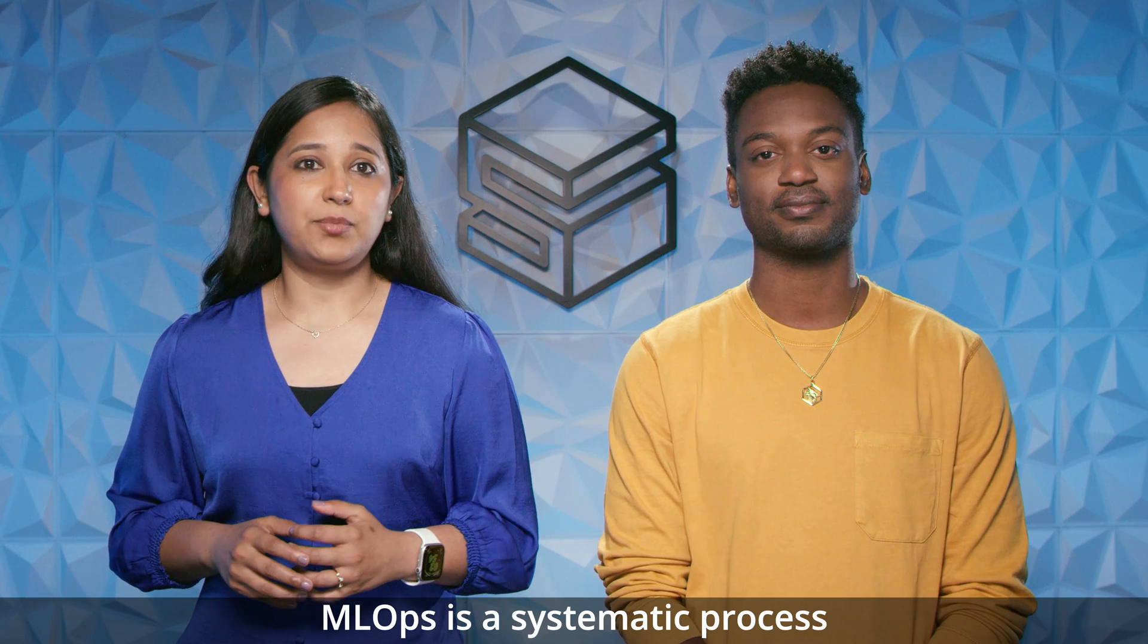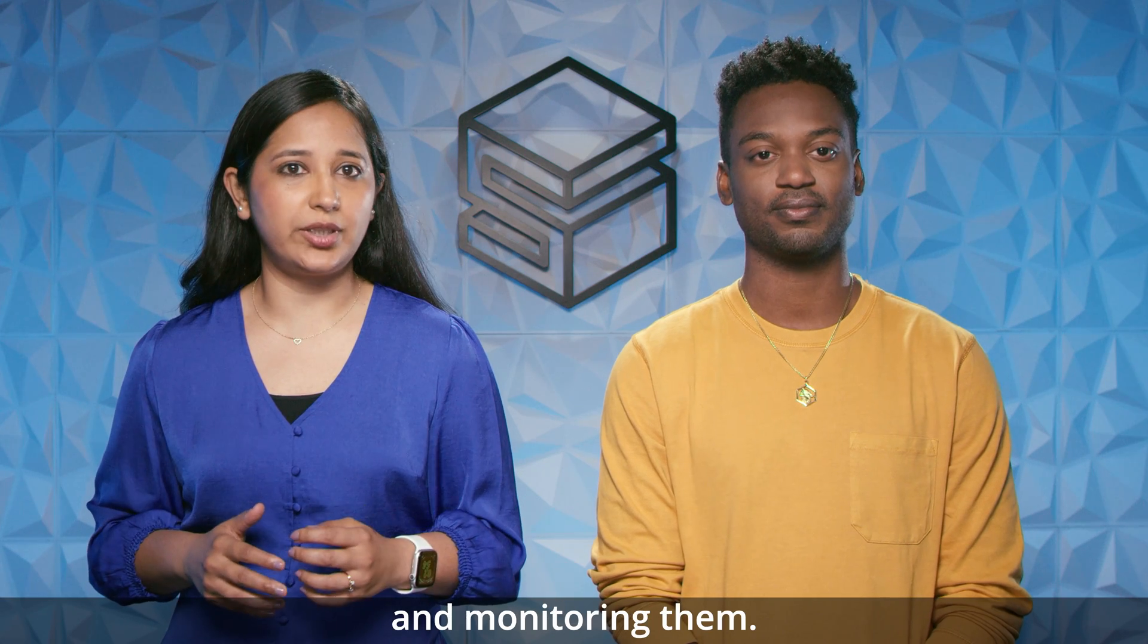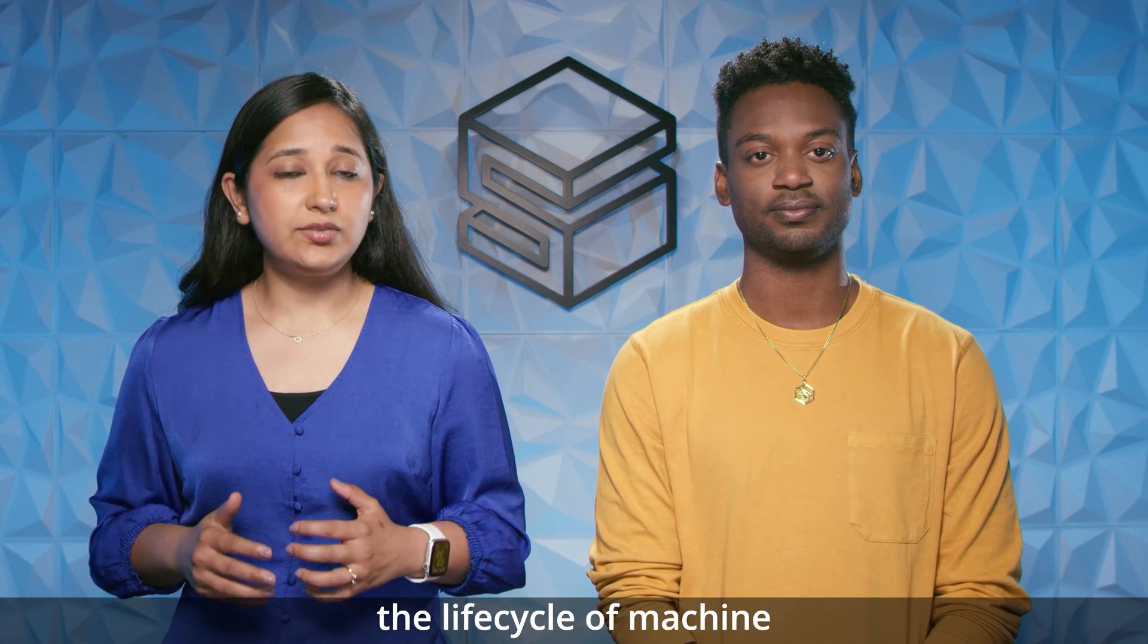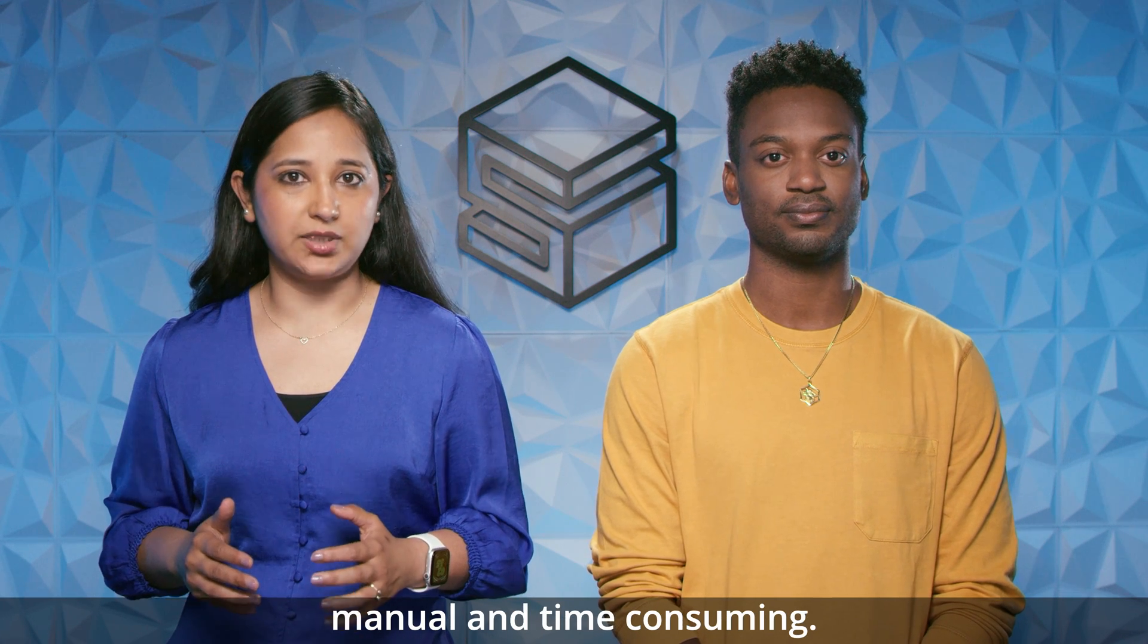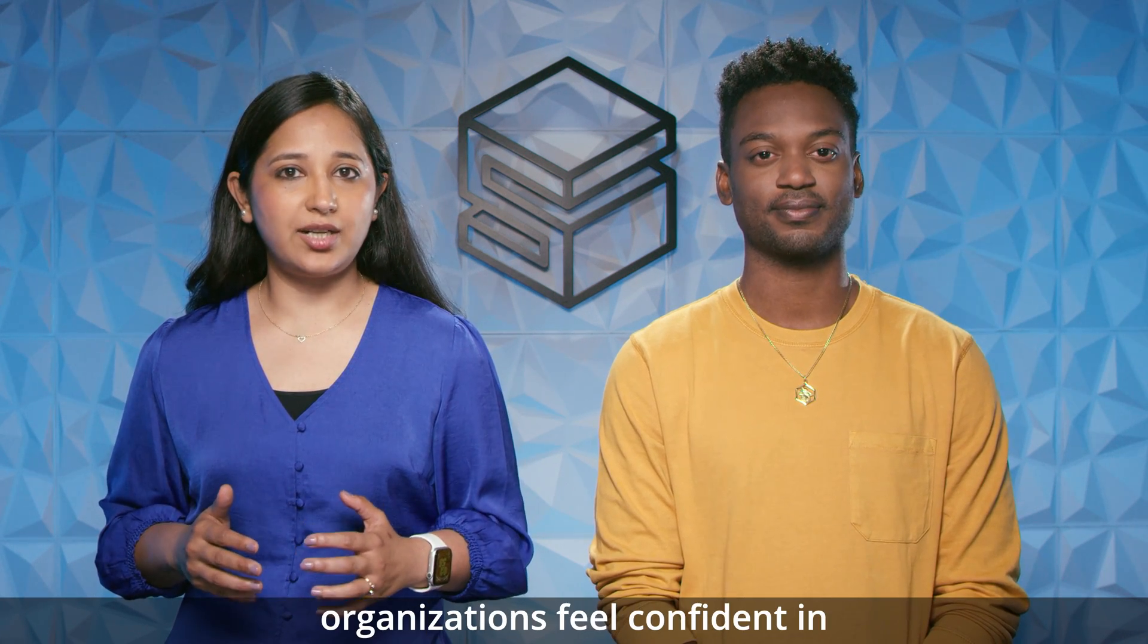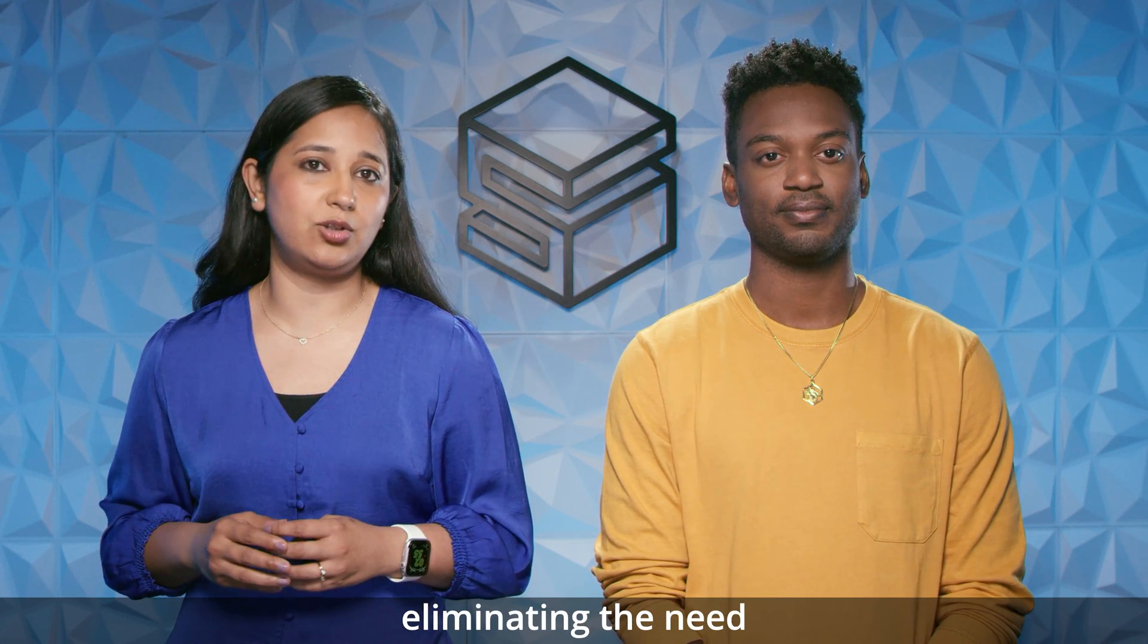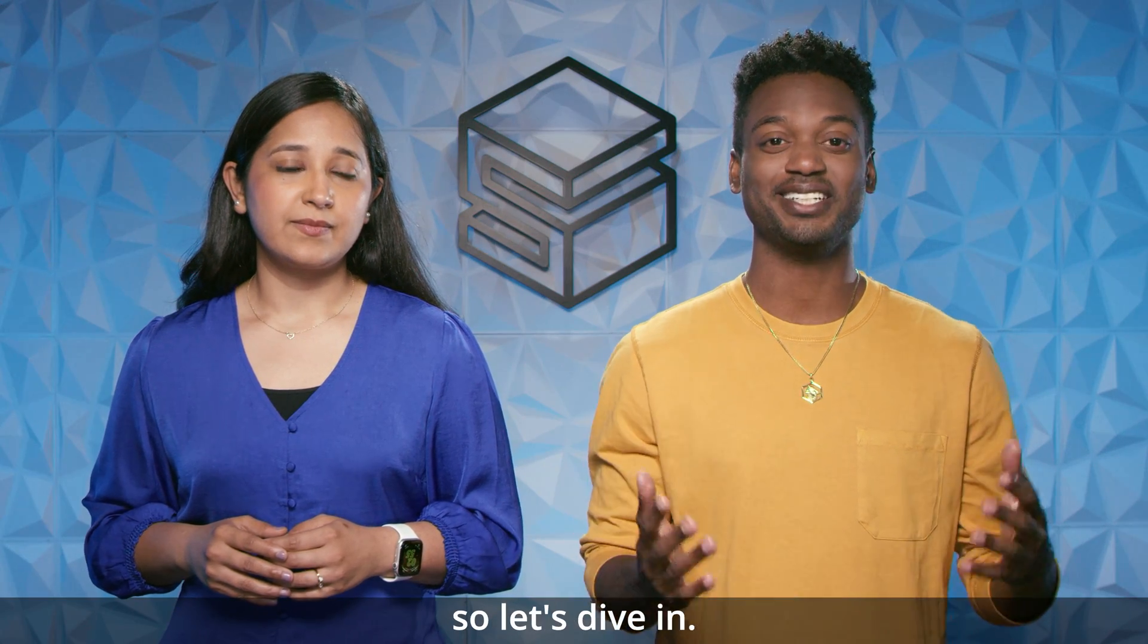Thanks Jani. MLOps is a systematic process of taking experimental machine learning models from training to deployment and monitoring them. Customers often find managing the lifecycle of machine learning models to be overly manual and time consuming. This solution helps organizations feel confident in building mature MLOps workloads by eliminating the need for extensive coding. I'm very interested to hear more about this. So let's dive in.